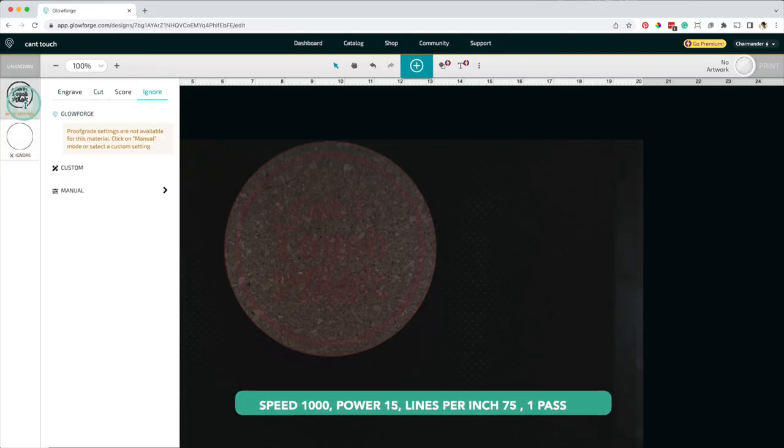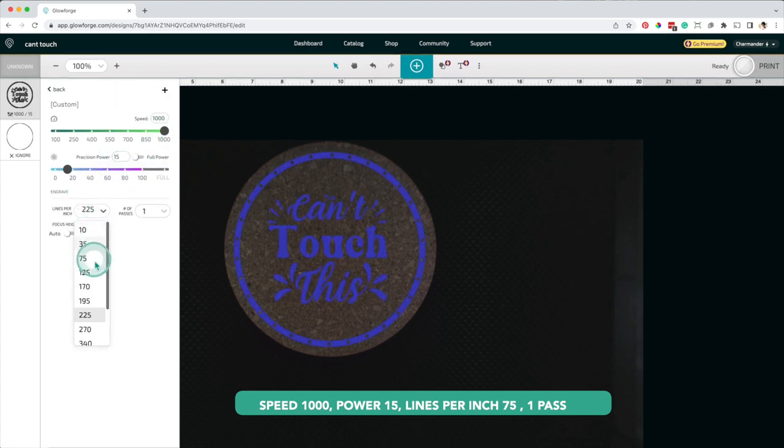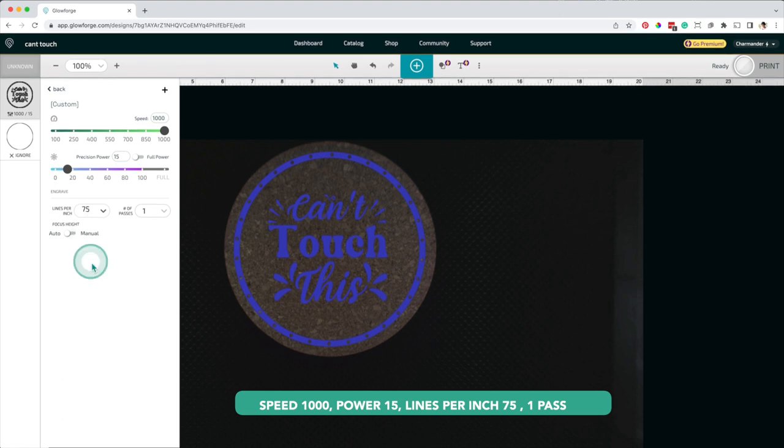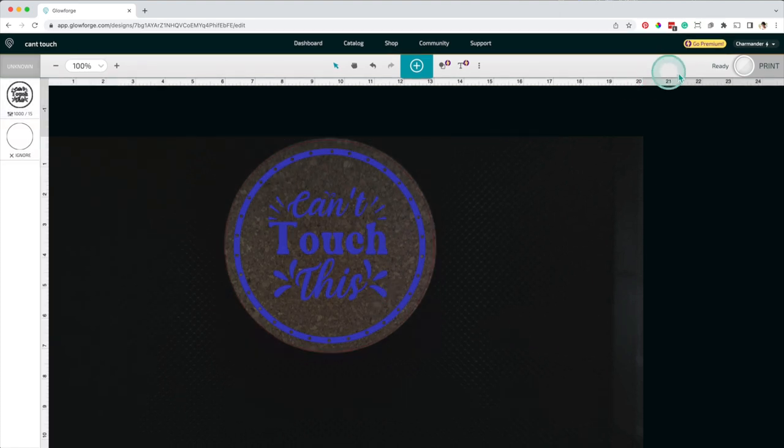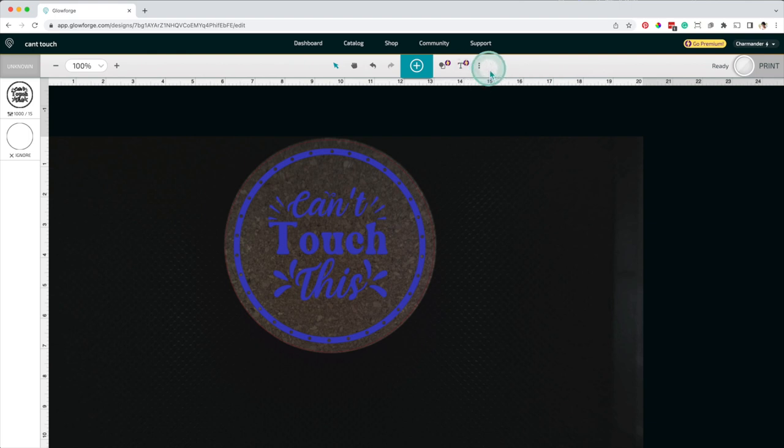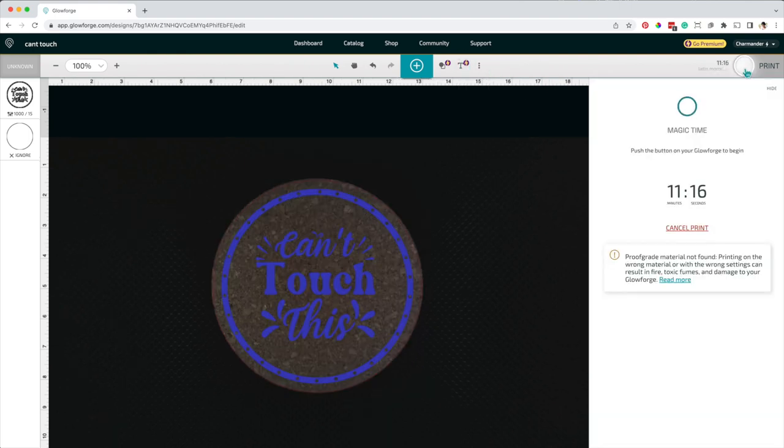For this design, I'll keep the speed of 1000, the power of 15, but I'll reduce the lines per inch to 75 and use one pass. The time to complete the engraving is 11 minutes 16 seconds.